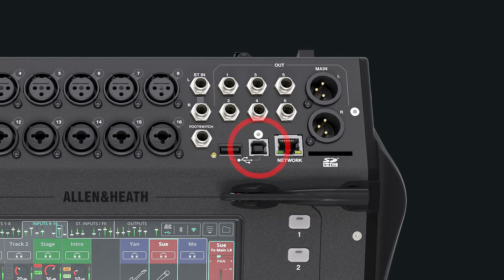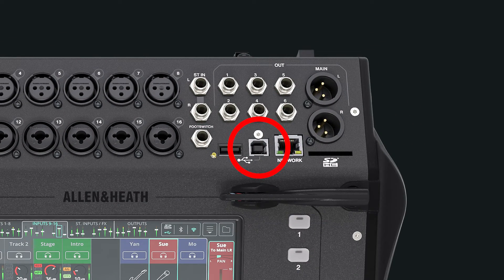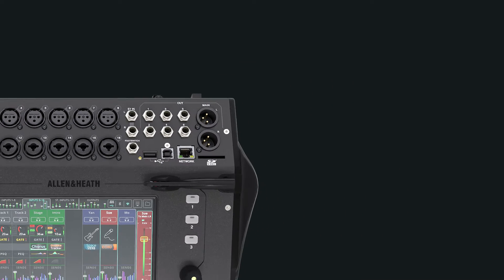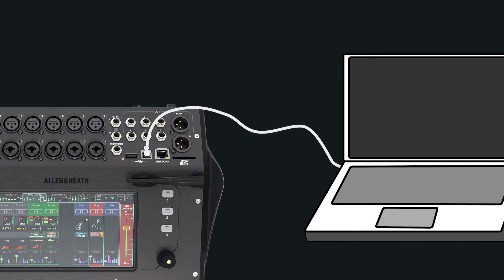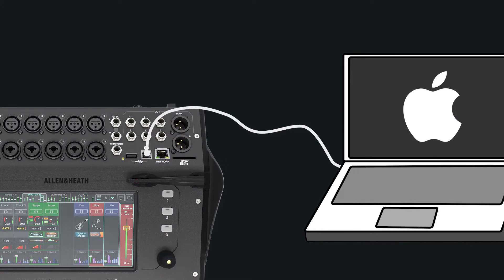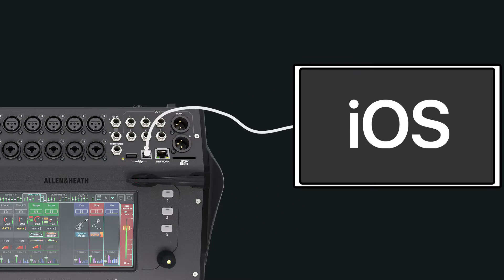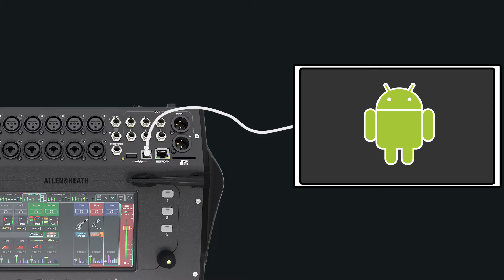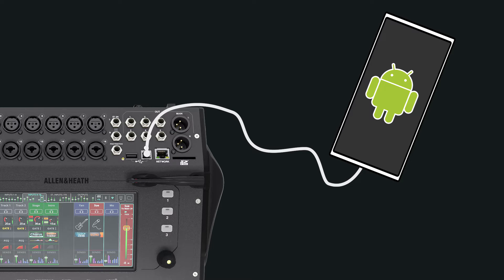The CQ has a built-in class-compliant USB audio interface and can be connected to a Windows or Mac computer as well as many tablets or phones for recording and streaming audio.